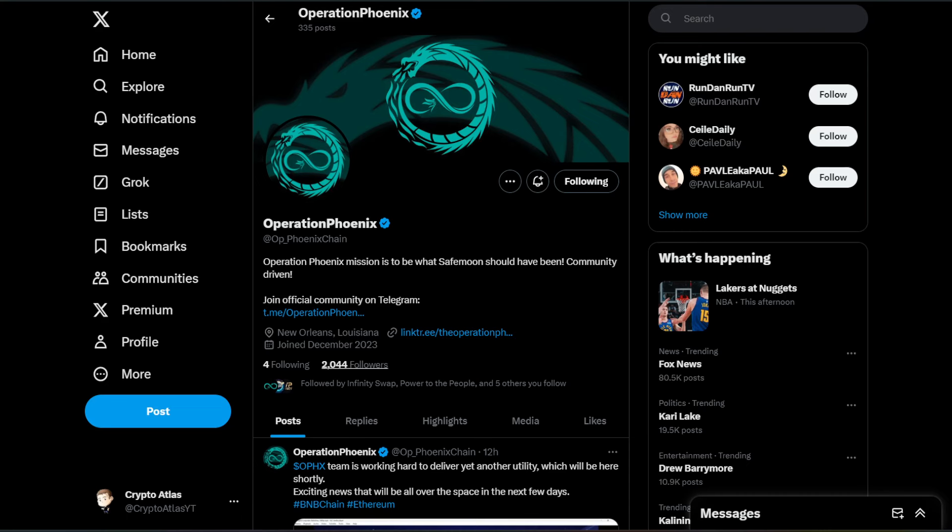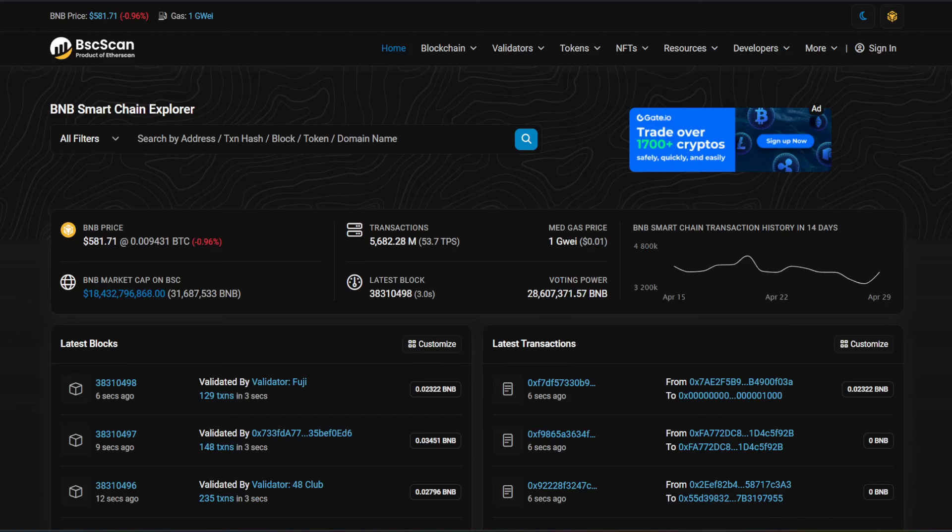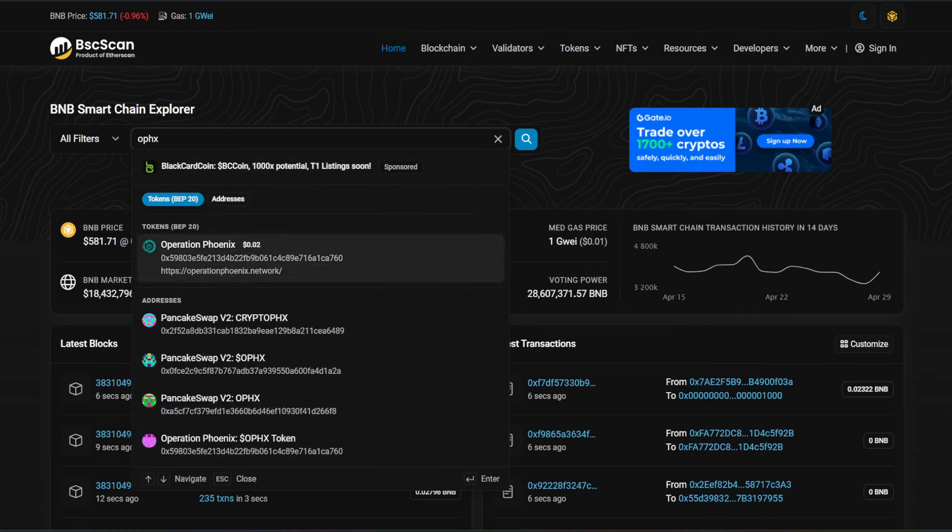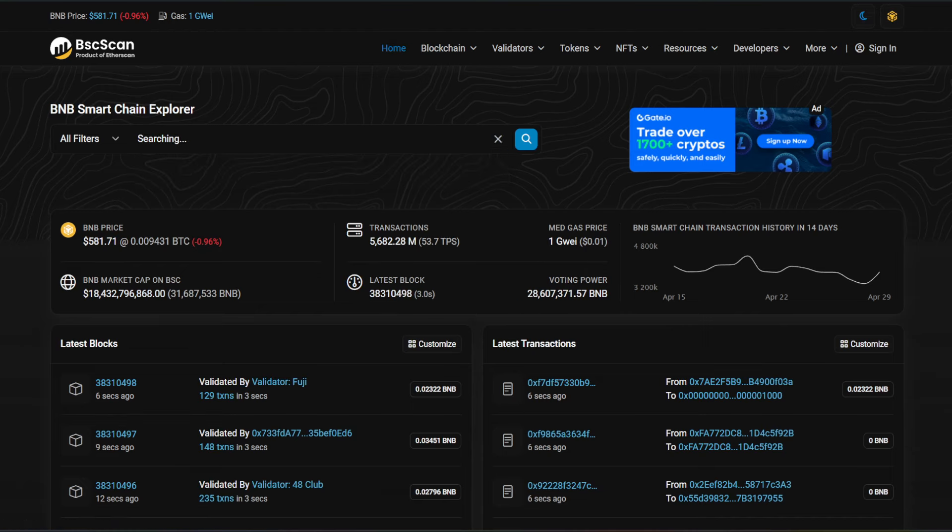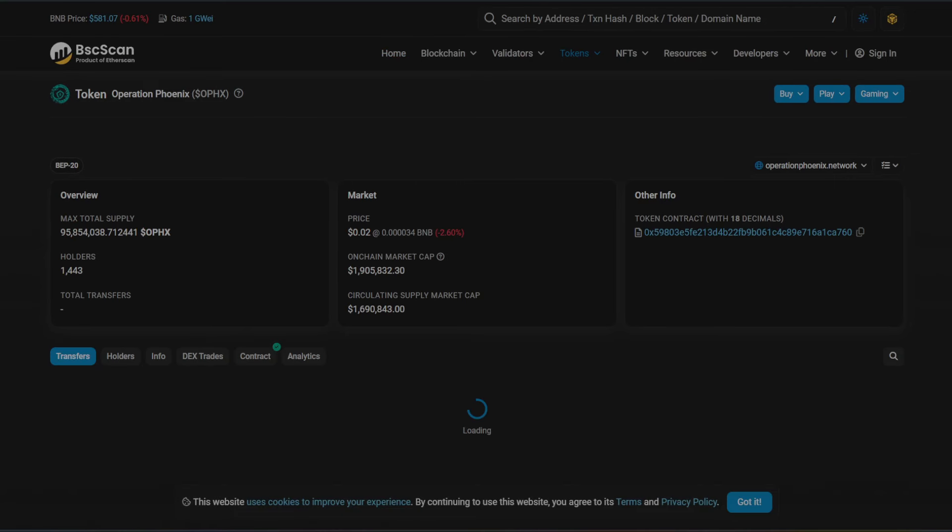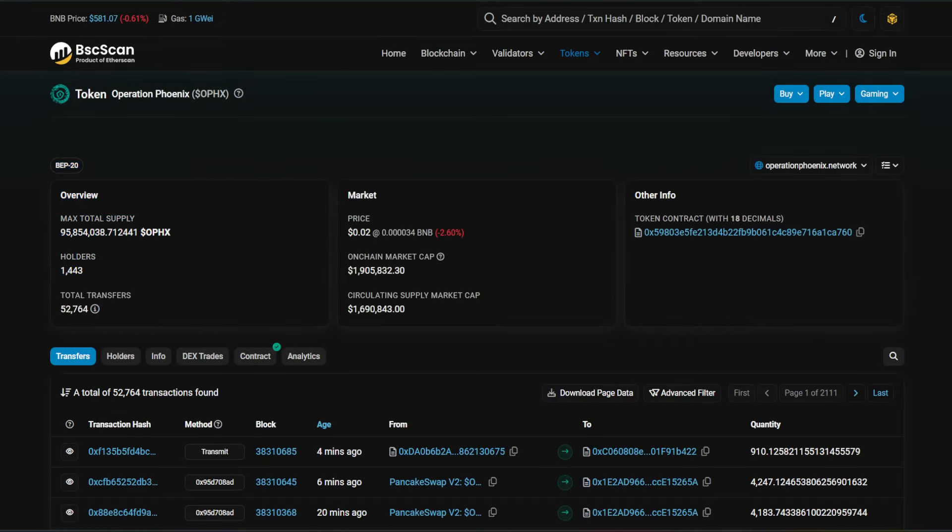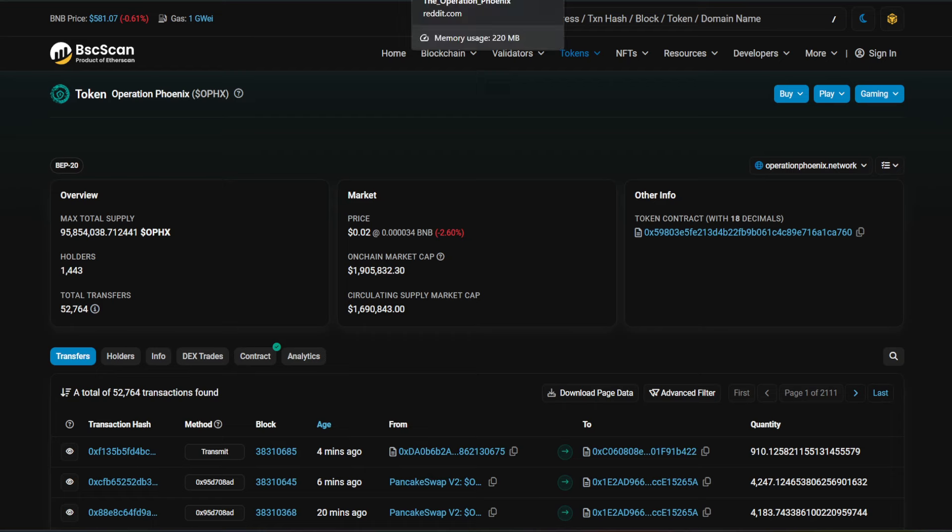So then we take a look at the Twitter account. There are 2,044 followers on the Binance Smart Chain. I thought I already had this pulled up, but I can pull it up real quick. It's that easy. 1,443 holders. And that's basically it, guys.